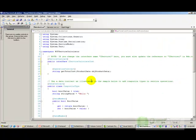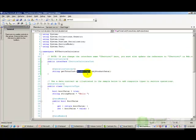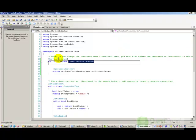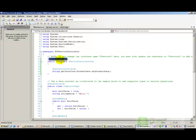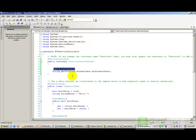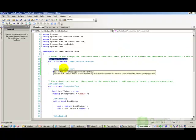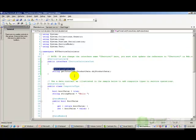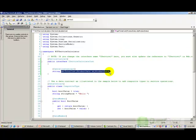The interface is named iserviceCalculateCost and the method is getTotalCost, taking product data as a parameter. This interface must be attributed with the ServiceContract attribute so that the WCF service knows to host it as a service. The method names are attributed with the OperationContract attribute. So Step 1 is complete: the interface is defined, and the method name by which the client can call the service is established.